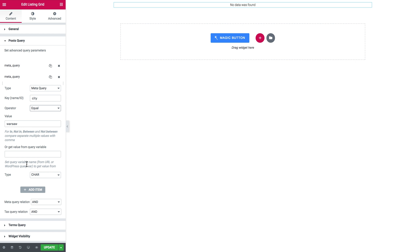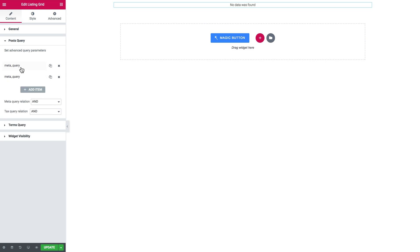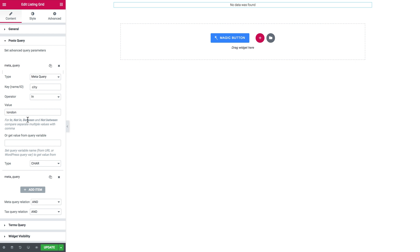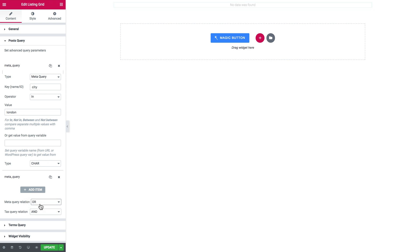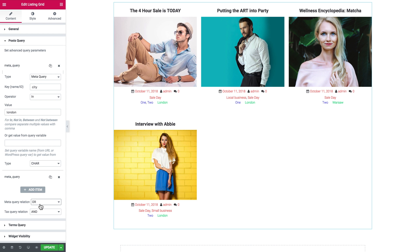It means it is now looking for a post that has both the Warsaw value in the city meta field and the London value in the city meta field. This post does not exist because posts have only one of these — either London or Warsaw. So what we need to do is go to meta query relation and change it to OR. It will now look for posts which have at least one of these terms. If you set it to AND, the post has to have both of them in order to appear in the Listing Grid.